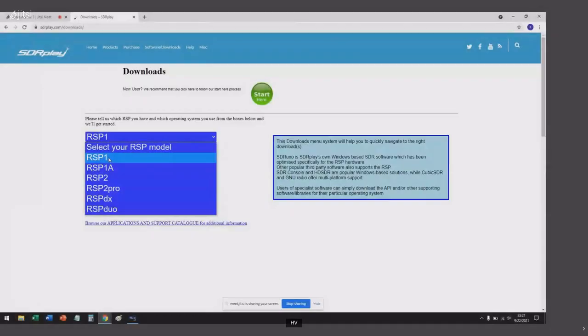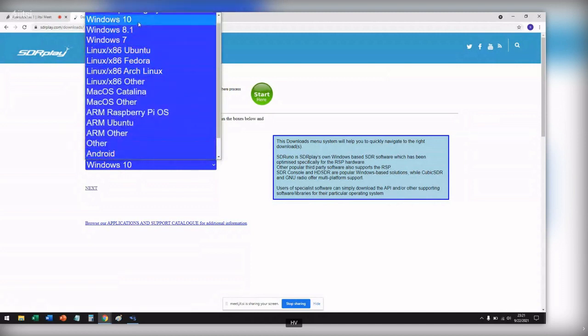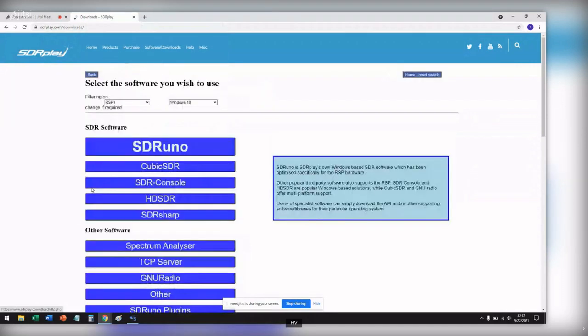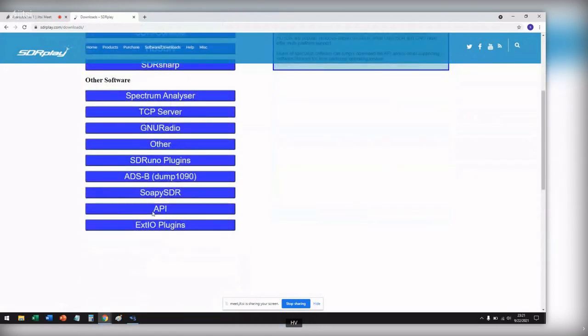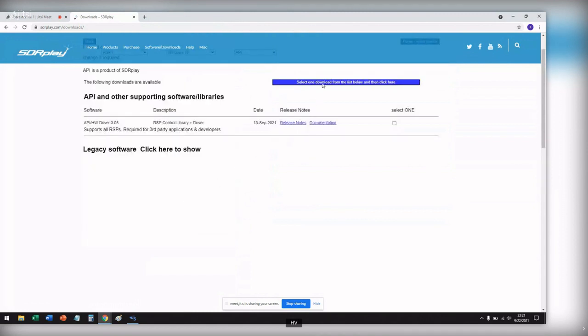First thing we're going to need to do is go to the SDR Play website, go to downloads — sdrplay.com/downloads — and select whichever model SDR Play you have. In my case, I'm using an old RSP Model 1. Find your operating system; I'm going to suggest Windows 10. Hit next, and we're going to need to download one thing and install it. Do not plug in your software-defined radio to your computer as of yet — if it is, please disconnect it. Go ahead, click on API, click the select button, then the download button, download it and install it.